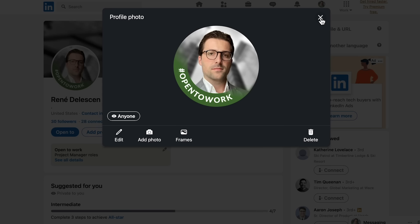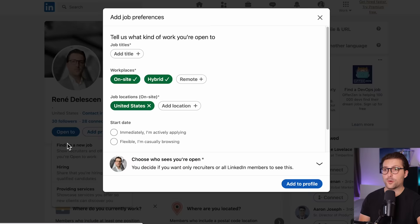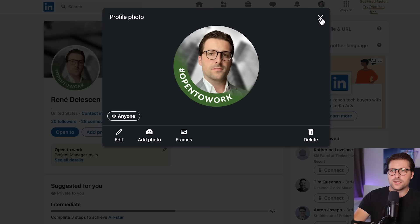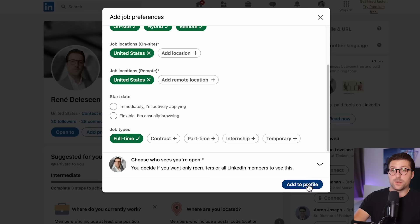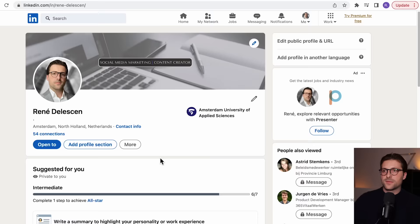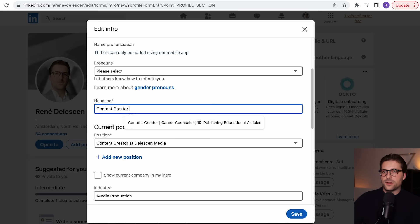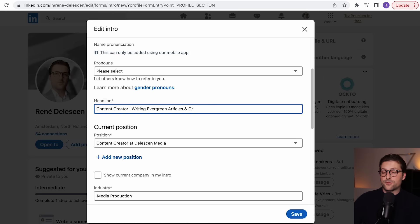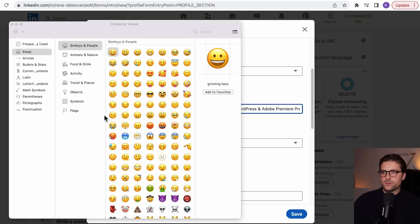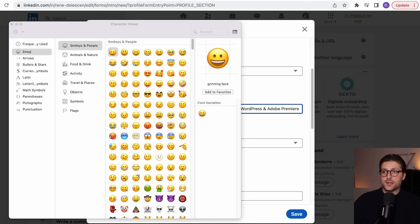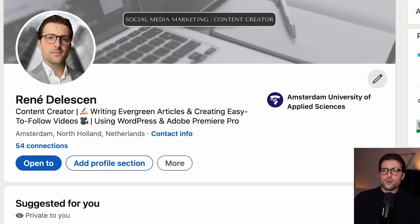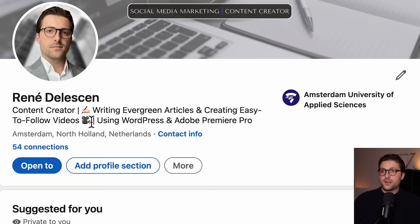If you want to notify recruiters that you're open to work, use LinkedIn's Open to Work feature. Picking the first option adds the hashtag open-to-work frame on your profile picture, visible to all LinkedIn members, while the second is only visible to people using LinkedIn Recruiter. Now let's write a headline using those keywords. Start with your profession, hold Shift and press the vertical bar icon, then add something like 'writing evergreen articles and creating easy-to-follow videos using WordPress and Adobe Premiere Pro.' Use Control+Command+Spacebar to open the character viewer and add one or two related icons.